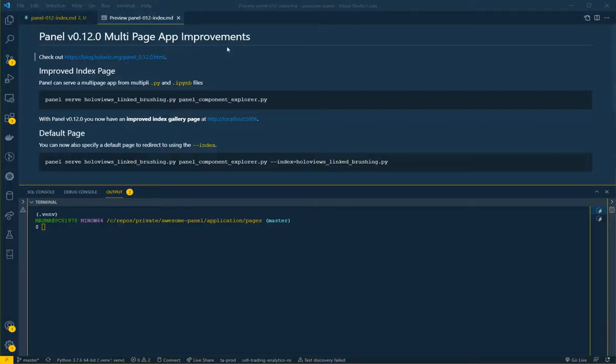Hi there. Thanks for taking the time. Panel 0.12 is out.